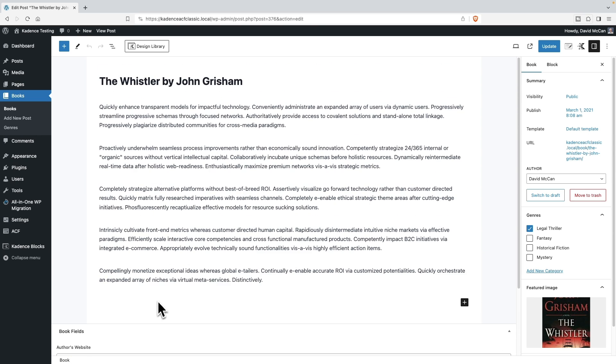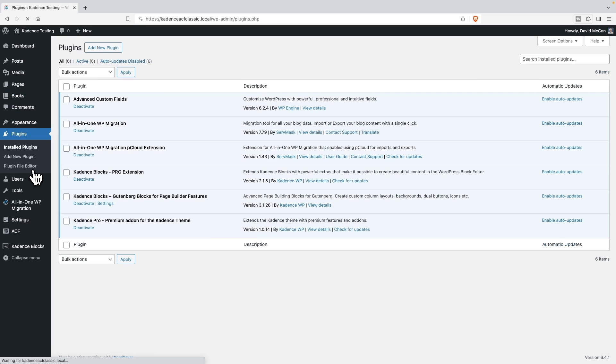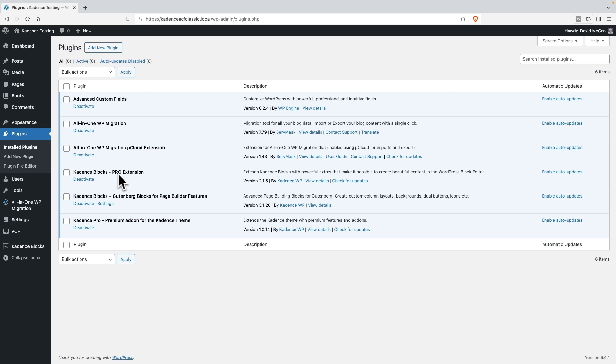Okay, and so what we want to do is we're going to use the Advanced Query Block to create a listing of these books. And going back to the plugins just for a second, I have the Cadence Theme Pro add-on. That's not strictly needed for this video, but I just have that on this site. I have the Cadence Free blocks, and the Cadence Pro blocks. So you will need those two.